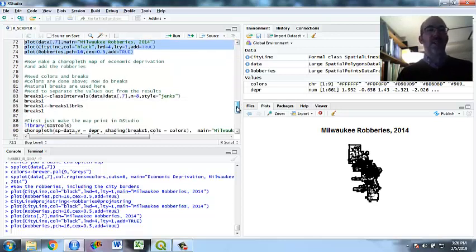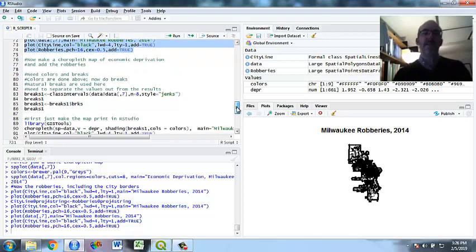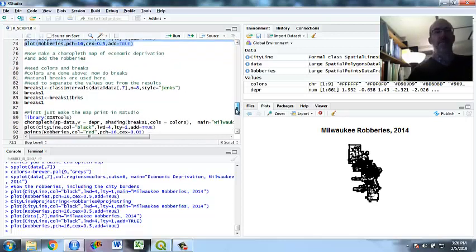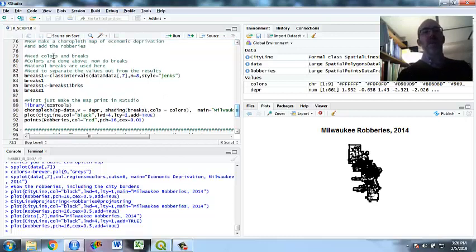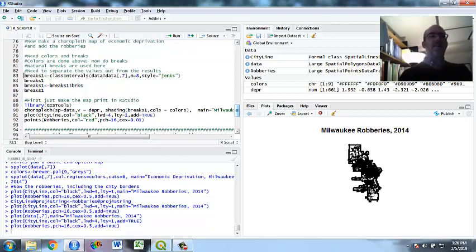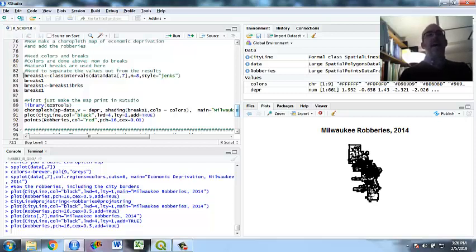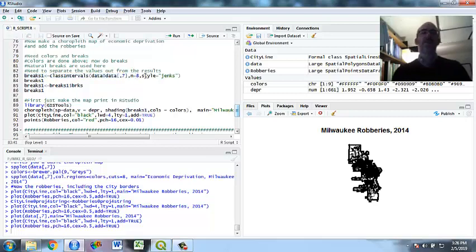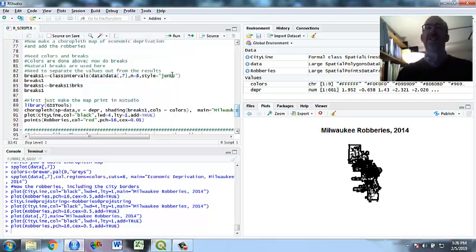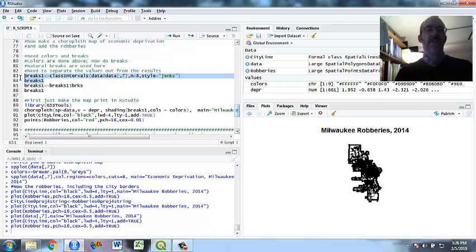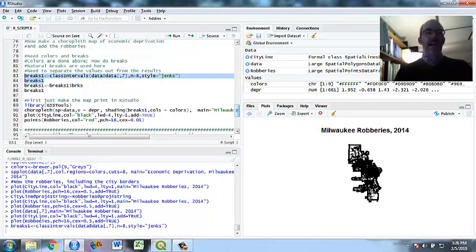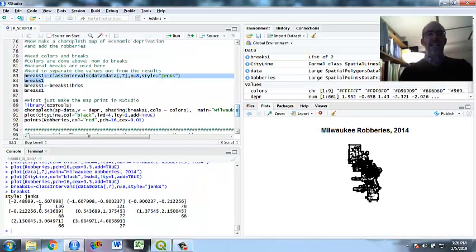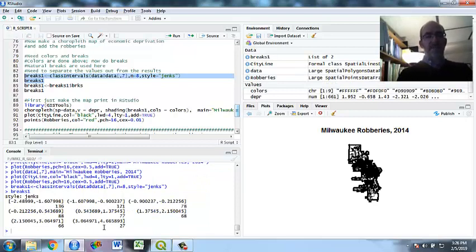So the last thing we're going to do is we're going to make a choropleth map on economic deprivation, and we're going to put the robberies on top of it. So to make a choropleth map, you have to decide, do you cut them into equal groups? Do you do it visually appealing? I'm going to make breaks 1, which is an object. It's class intervals for data, column 7, remember deprivation. I'm going to do 8 groups, and the style is Jenks natural breaks. It looks for gaps in the data based on the data themselves. And if you do it, it's going to show you they're not equally split. Of the 661 block groups, there are a lot of them, fewer at the top and more at the bottom. But they're not equally done. They're done on the natural breaks according to the Jenks method.